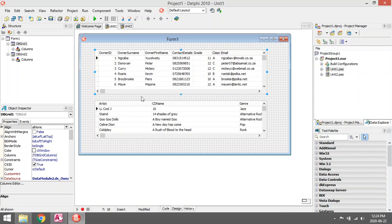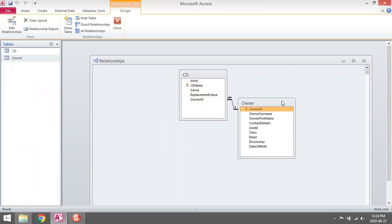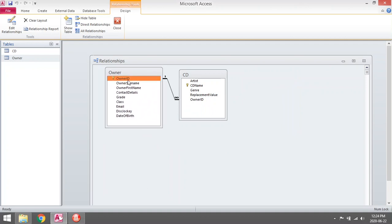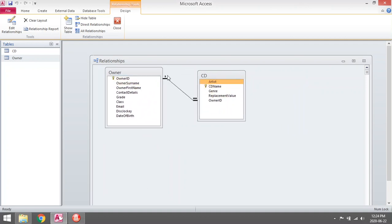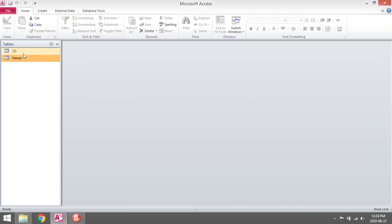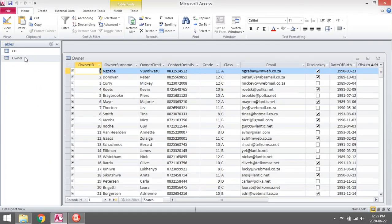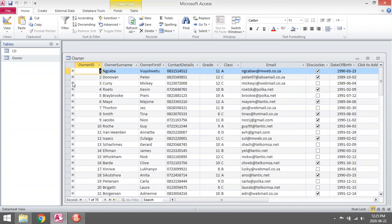If you look at it in Access, the relationship is one owner can own many CDs, so it's a one-to-many relationship. If I click on, let's say, number three, Curry owns all these CDs. I want to do something similar to this in Delphi.